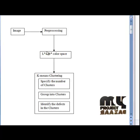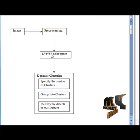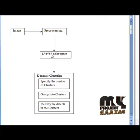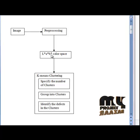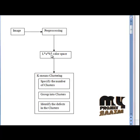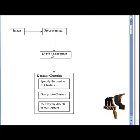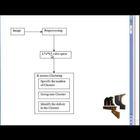Then we convert the RGB color space of the input image into LAB color space. The input color image of the fruit is first transformed from RGB to LAB. The LAB color space includes all perceivable color models and is device independent — that is, colors are defined independent of the nature of creation or the devices they are displayed on.